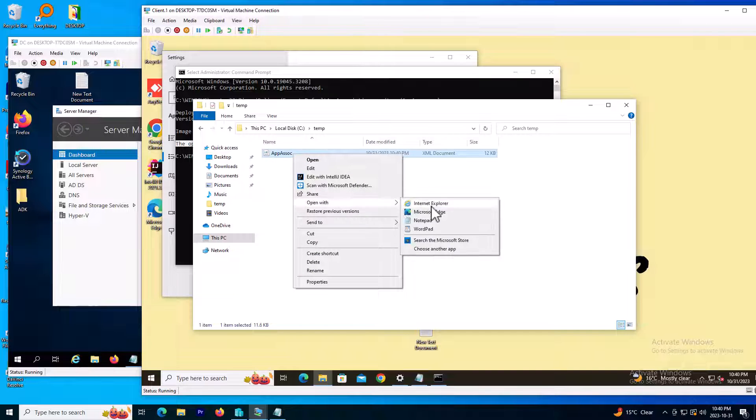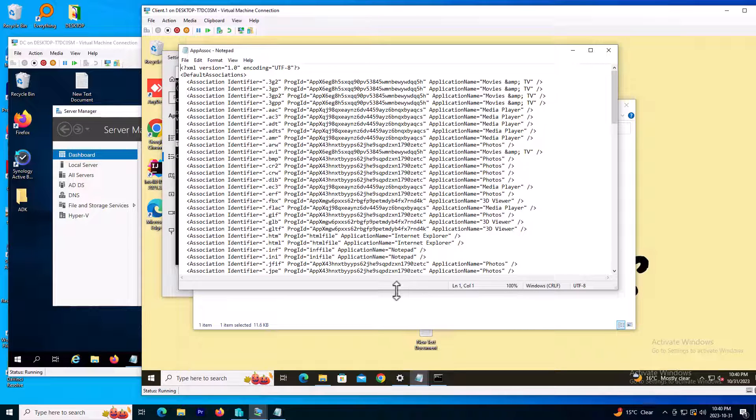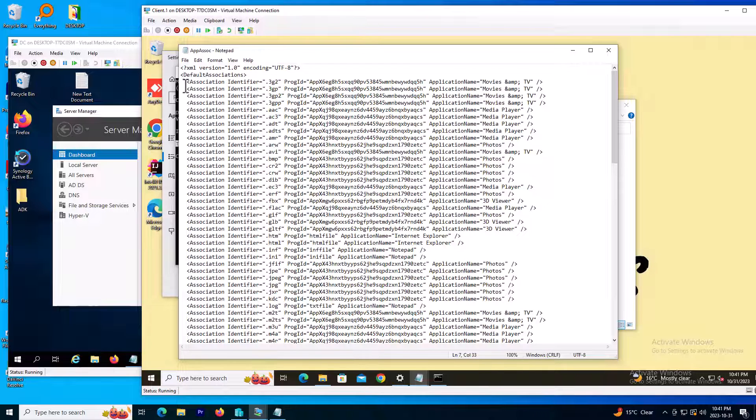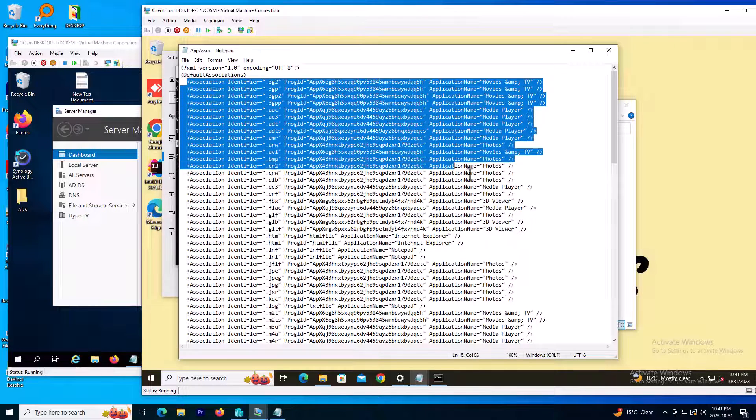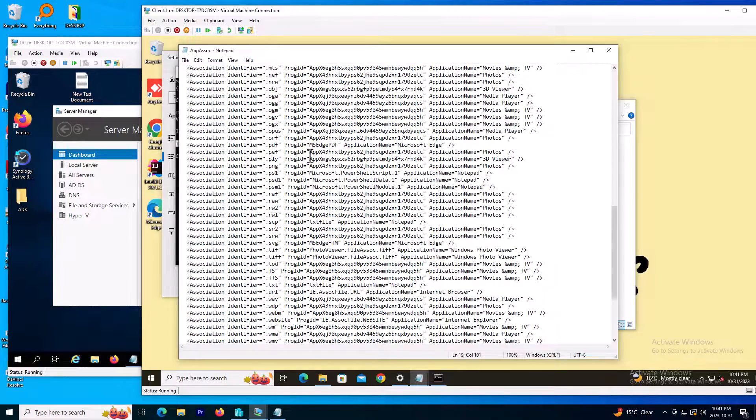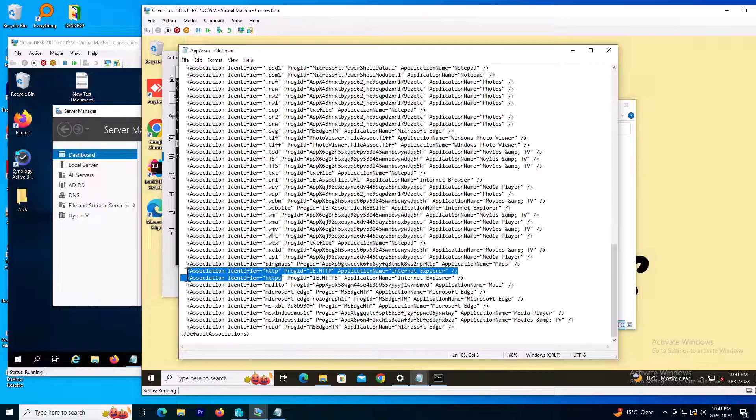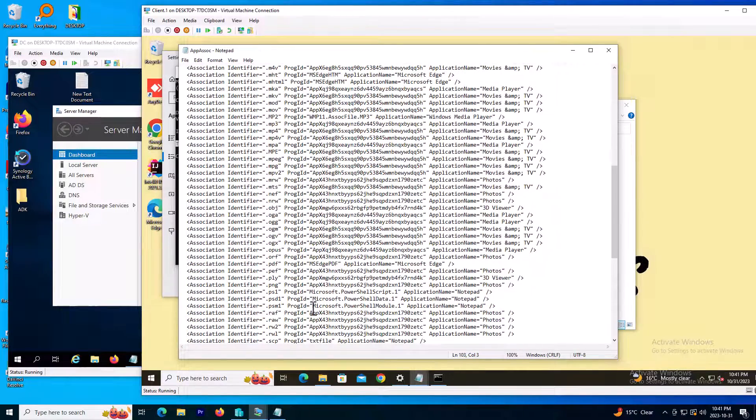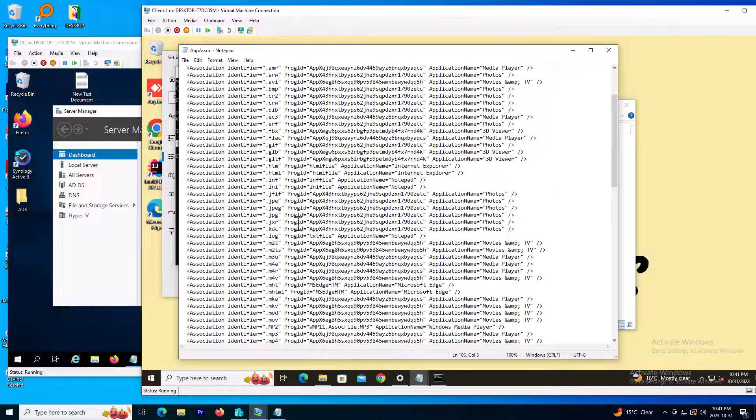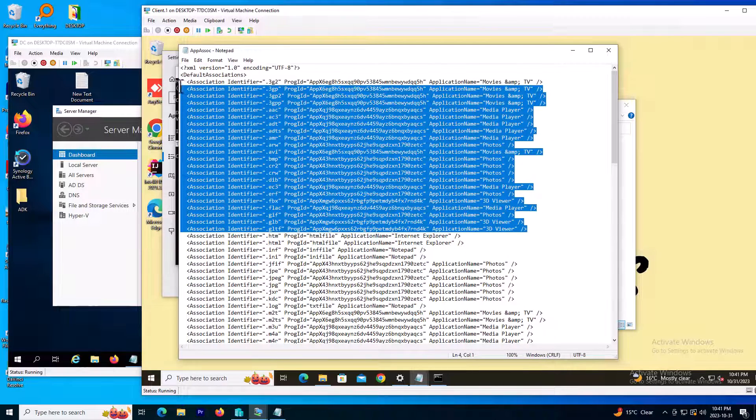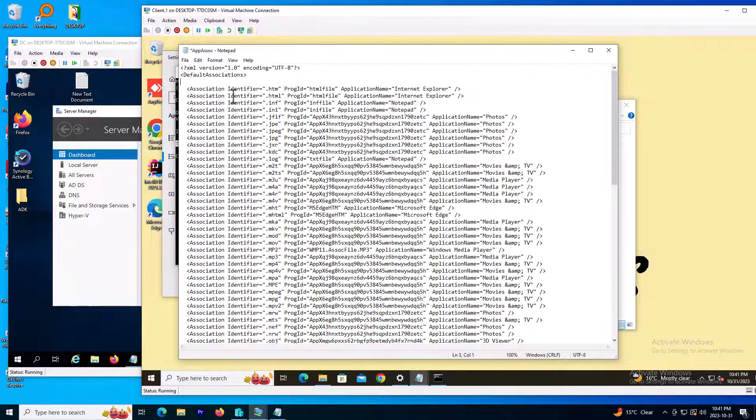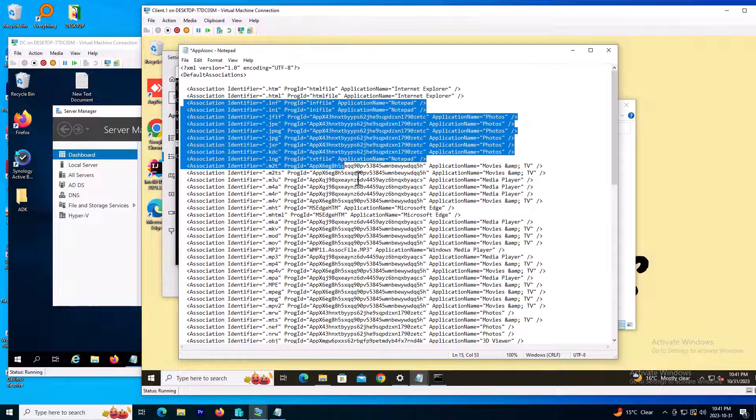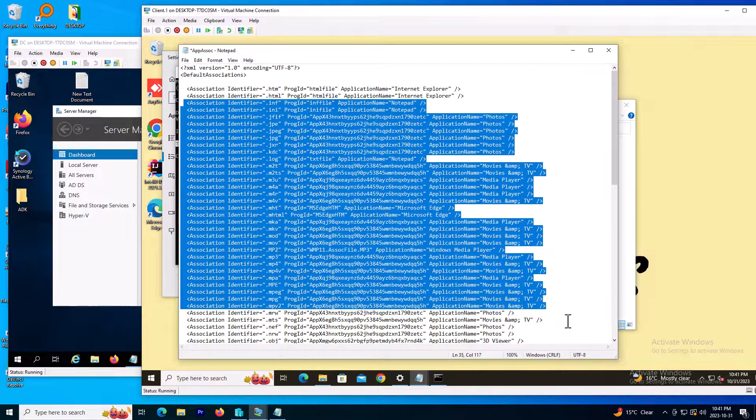Since I want to just keep some extension files that need to be opened by Internet Explorer, I'm going to clean up and remove the rest. So in this file, it includes all the extensions. I need to just keep the HTTP, HTTPS, URL, and HTML. The HTML is Internet Explorer. I will clean up the rest and save the file.